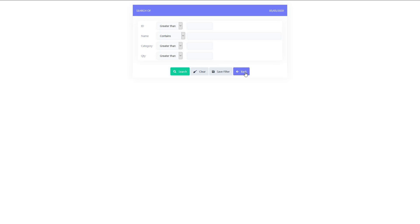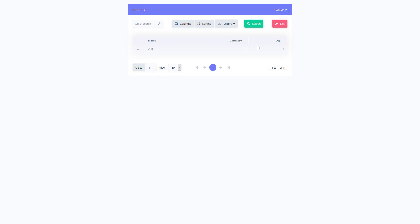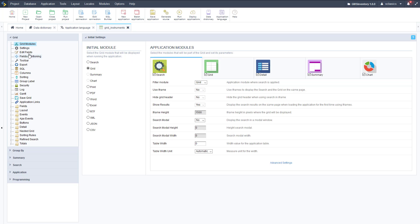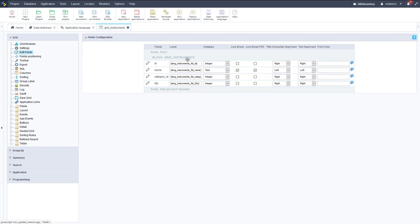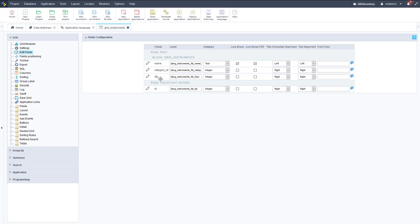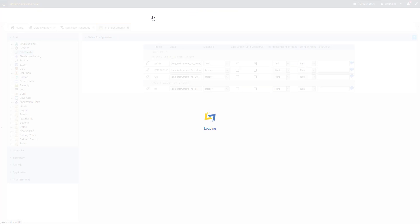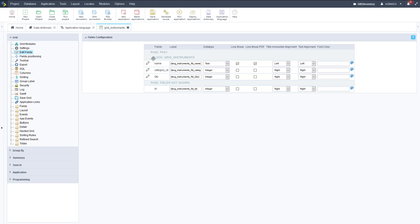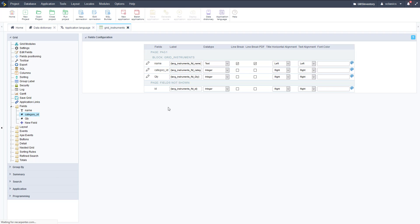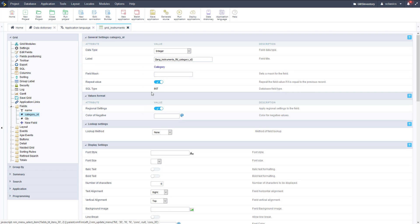We can search for different values with advanced search — we'll look at some ways to modify that. For now let's edit this just a little bit. If we go to edit fields, we can see all those labels that we put in our application languages area. We can change some different display settings and also take some fields off. Let's go ahead and take that ID field off — drag it down to the fields not shown area — and then it won't show on the grid by default.